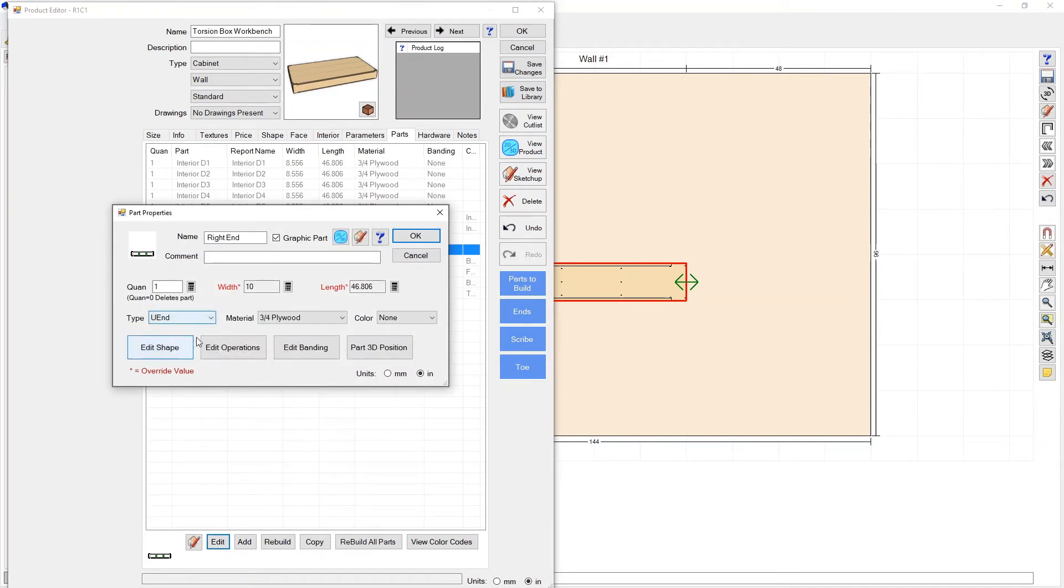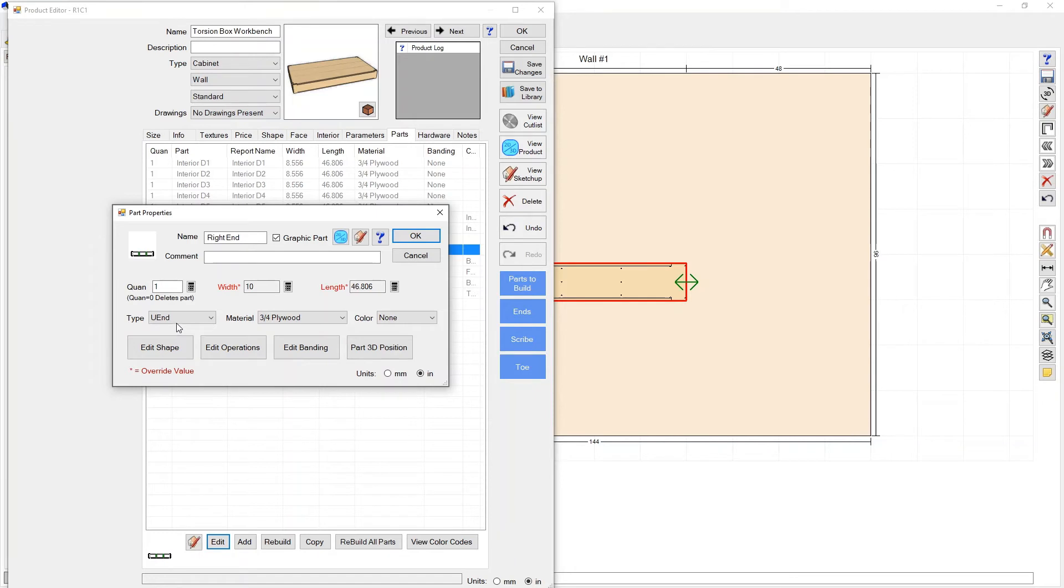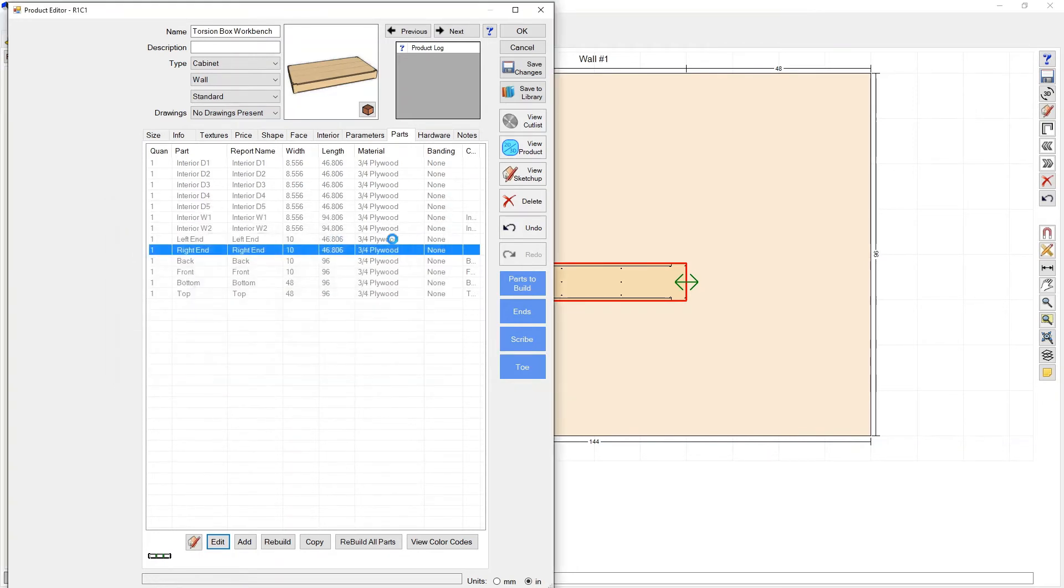And what you would see with every other part is they're all called U end or unfinished end. So if I want to manipulate what material that is I'm going to make a material template that calls out those three part types we just talked about: top, bottom and U end. So I'm going to go do that now so I'll press okay here.